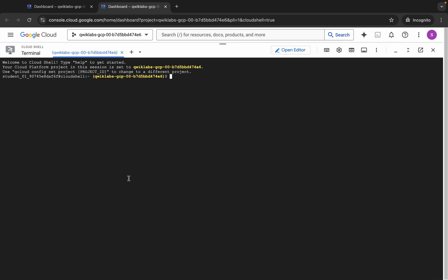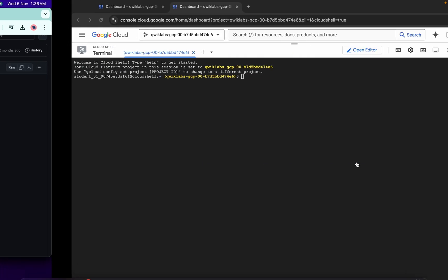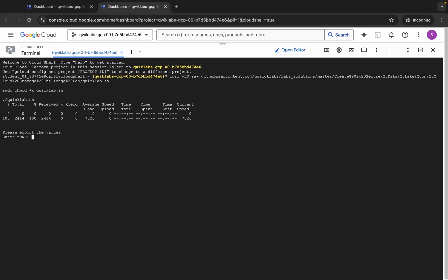It's finally done. Now come back and you can see this curl command — this will download the GitHub repo from my GitHub to your Cloud Shell. Then we have to make this file executable by running the chmod command, and for executing the script we run the next command. Just copy all these commands, come back, paste, and hit Enter.